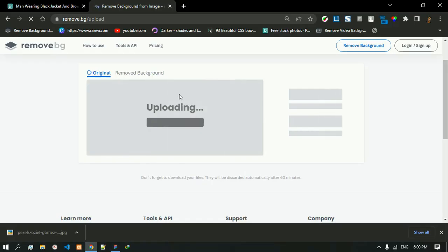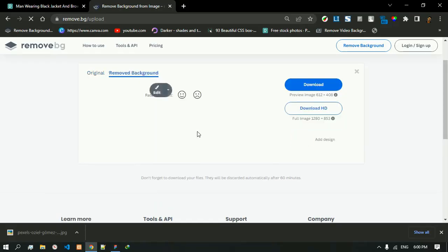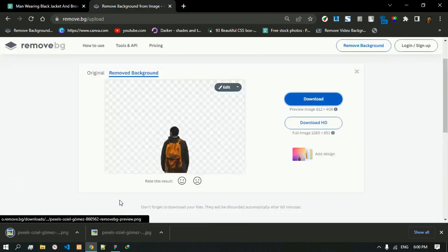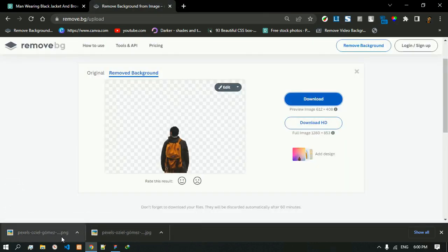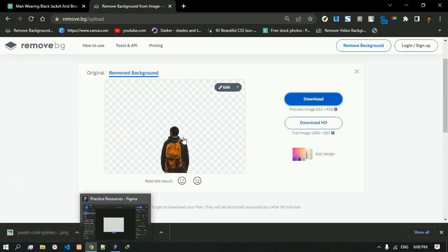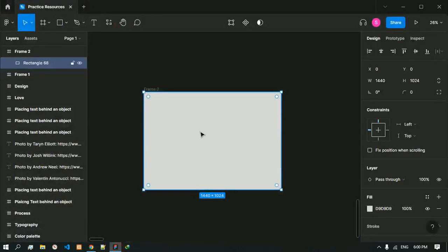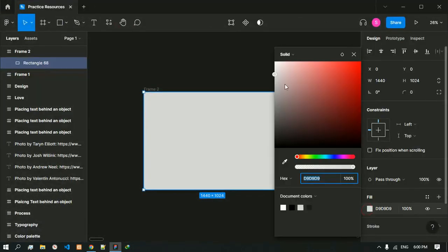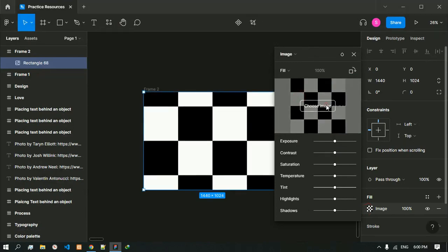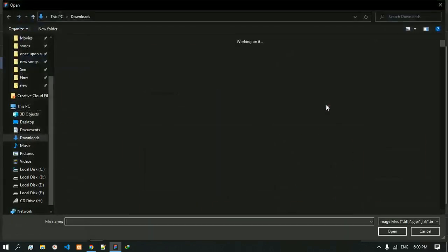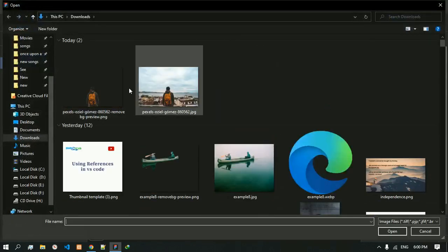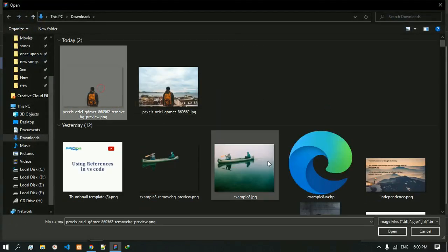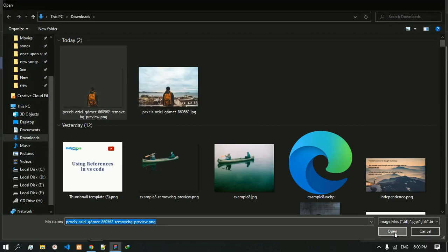So once it is done we can download. Now that we have this image with removed background, we are going to go to the fill and choose the image that has the background removed from it.